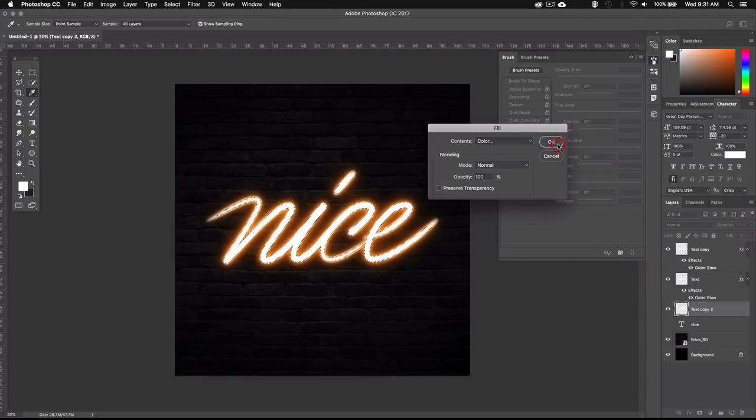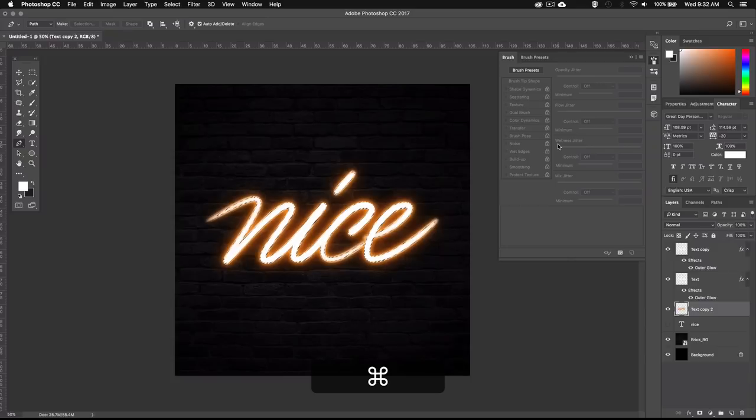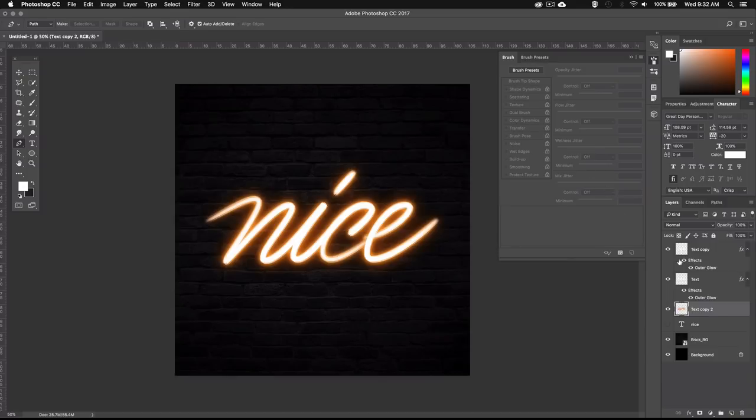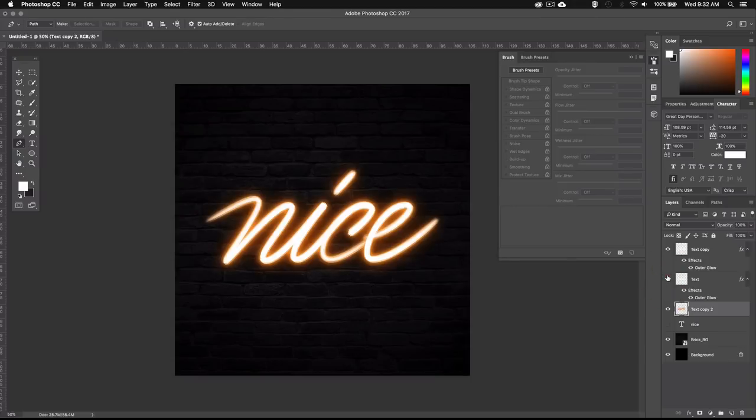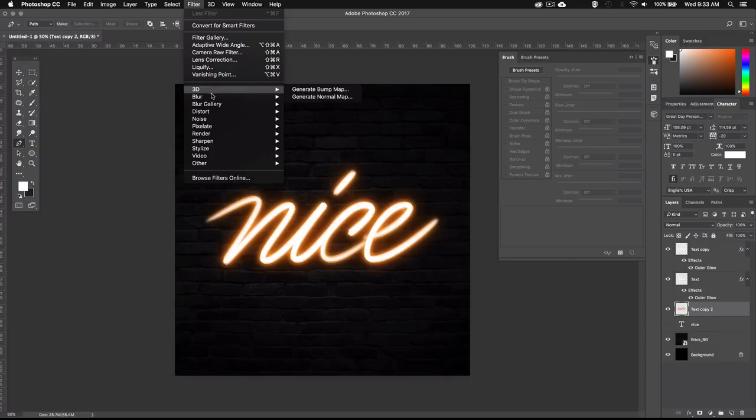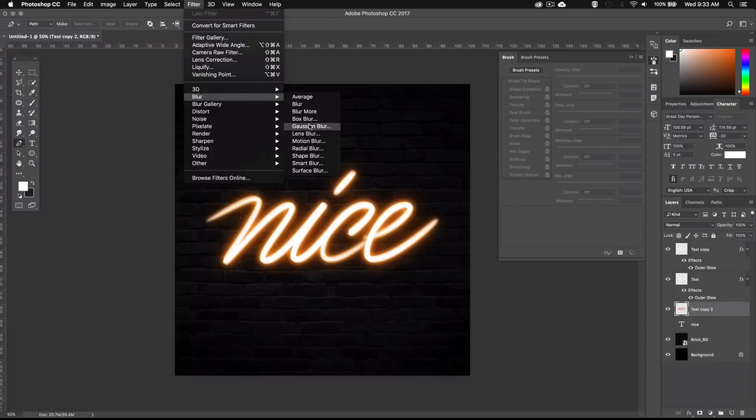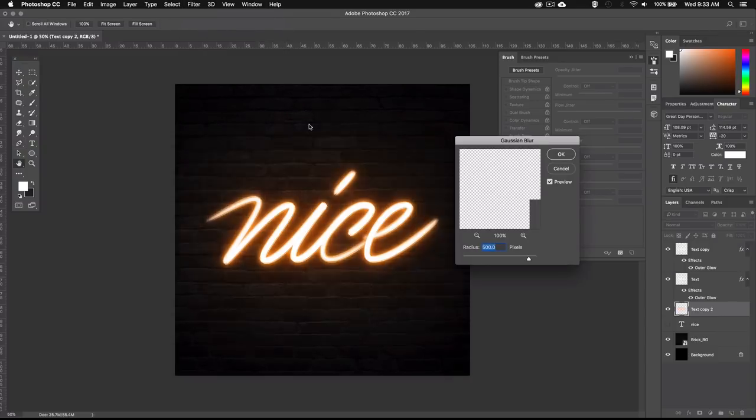We can now deselect the text by pressing Command D or Control D on PC. Now you can't see the orange text we just created because of these two layers here. But if we just make them invisible we'll be able to see the new text. So let's blur it out by going to filter then blur and Gaussian blur. And let's make it super blurry so I'll crank up the radius all the way up to 500 pixels and hit ok.